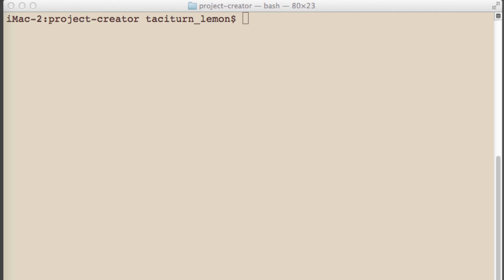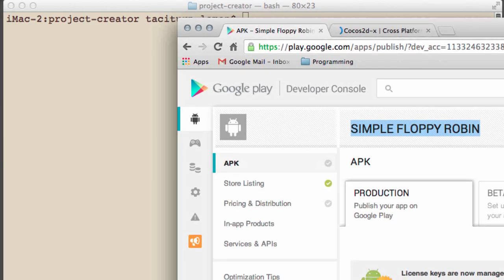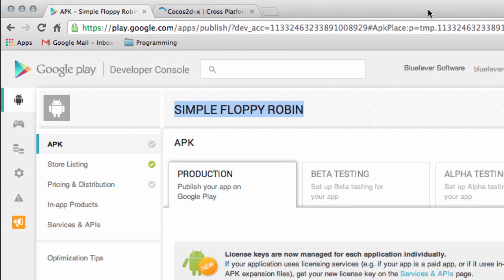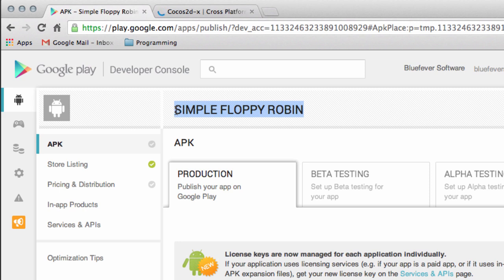I've created inside my developer console on Google Play Simple Floppy Robin. The idea of this tutorial series is we'll build this app, we'll program it first, and I'm going to use Xcode. You can also use Visual Studio—it doesn't matter because it'll all be C++.